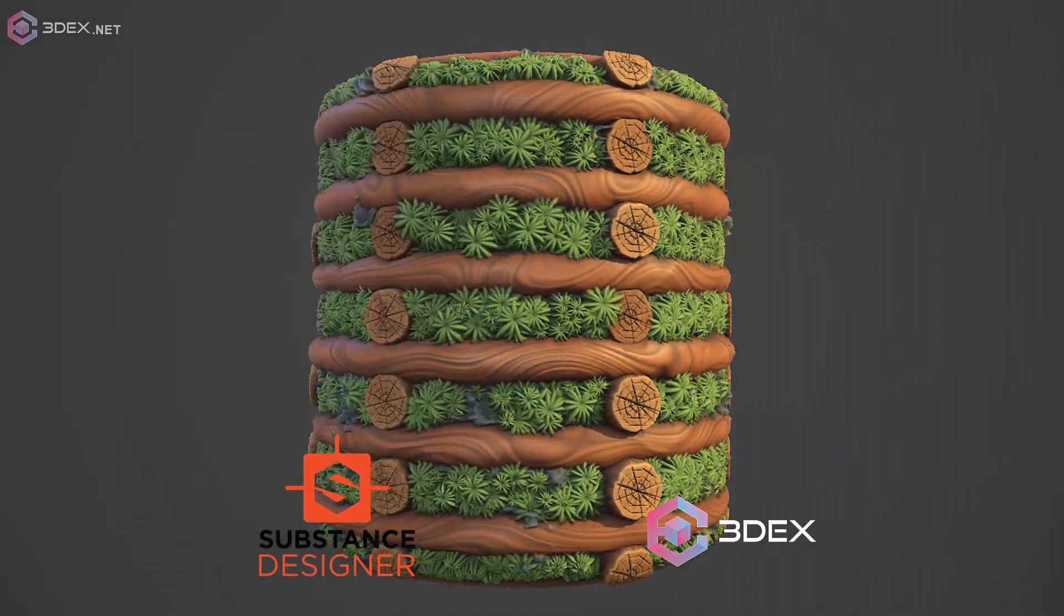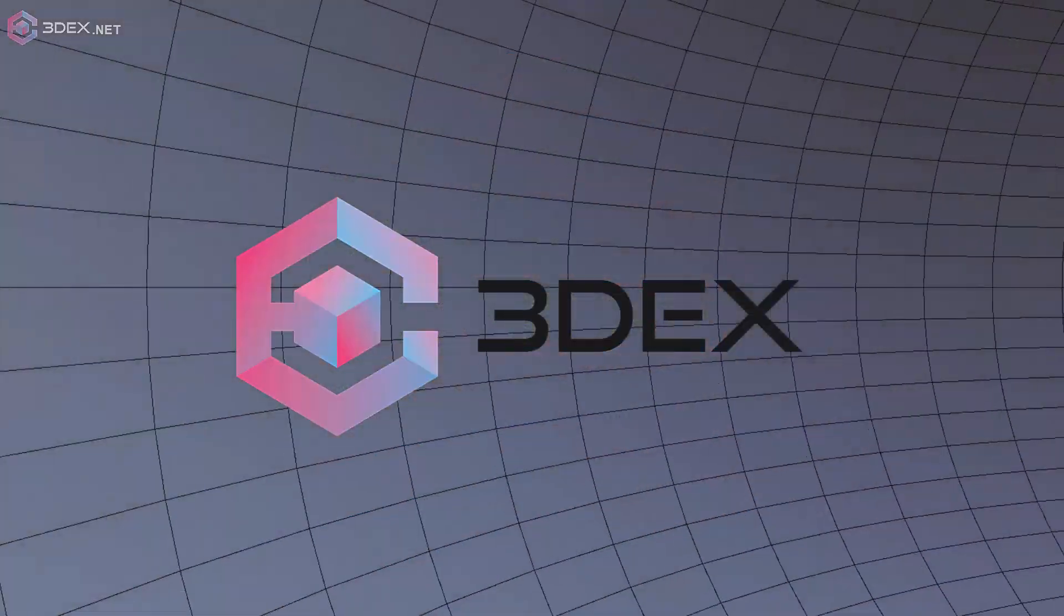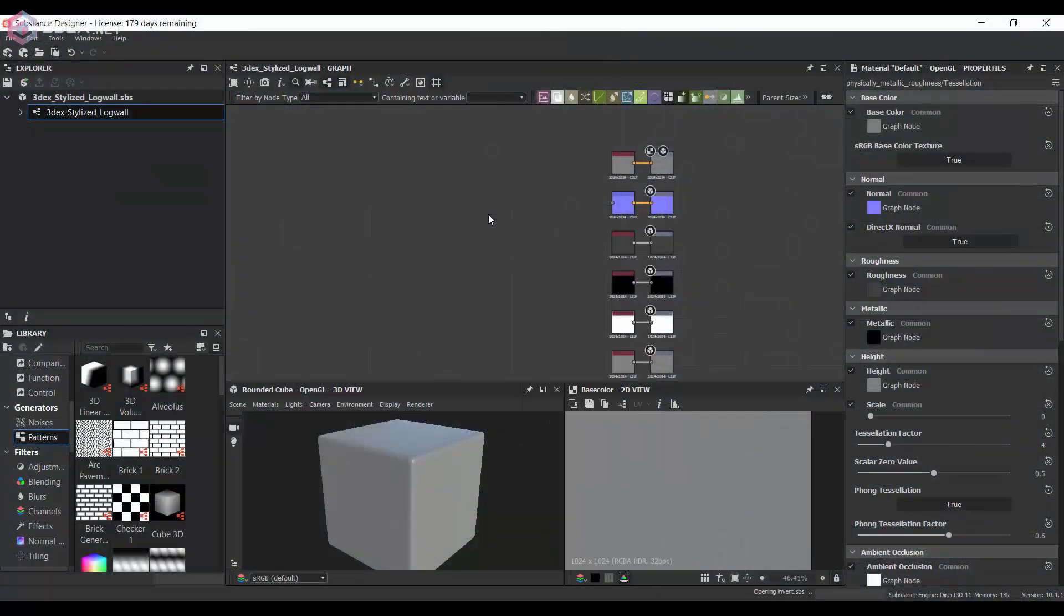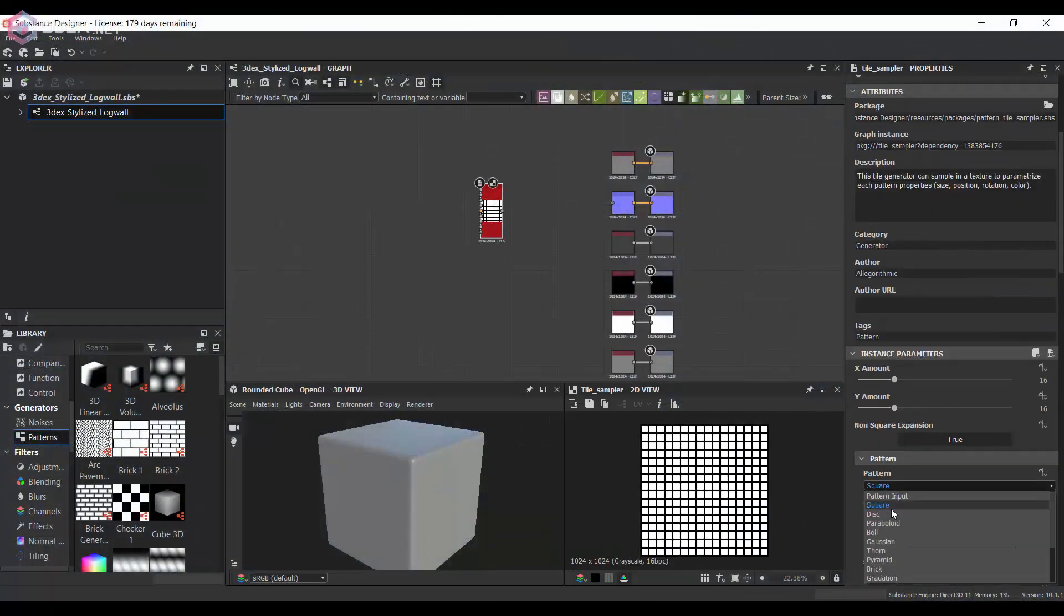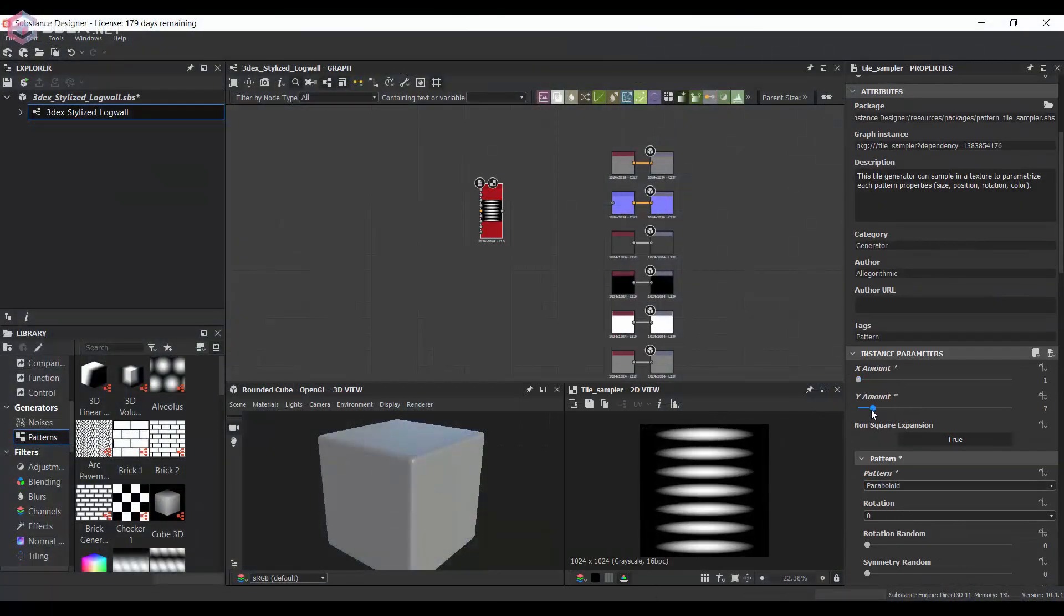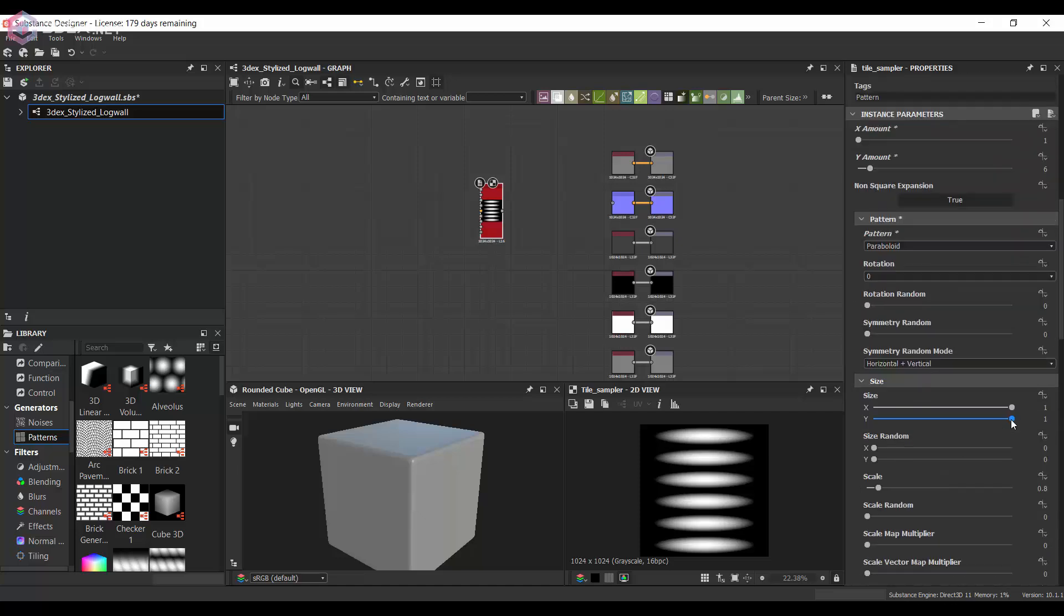Hello, in this video I'm going to show you how to make a stylized wood block wall here in Substance Designer.